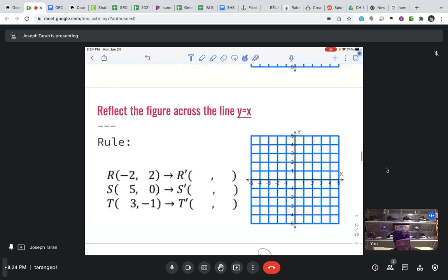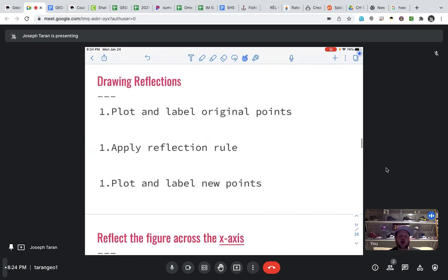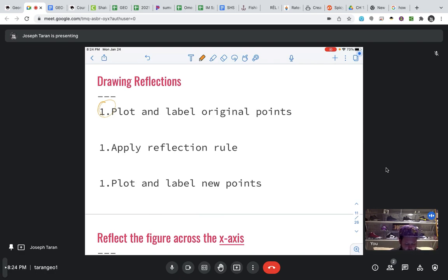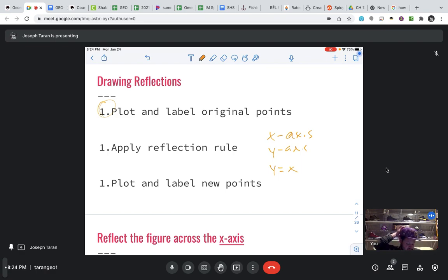The main idea of this section is to be able to draw our reflections. Instead of just giving coordinates, I want to be able to take a shape on a coordinate plane and, given some sort of transformation, draw it out. Your first step is to take coordinates, plot them out, then apply whichever reflection rule we're using — it could be across the X-axis, Y-axis, or the line Y equals X. Then the last step is to plot and label your new prime points.